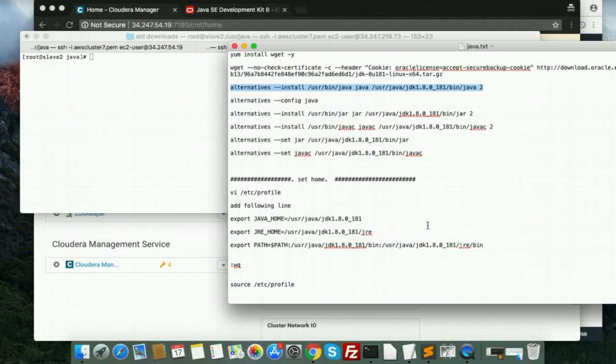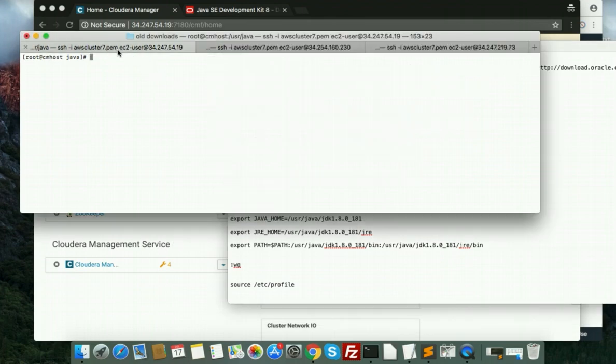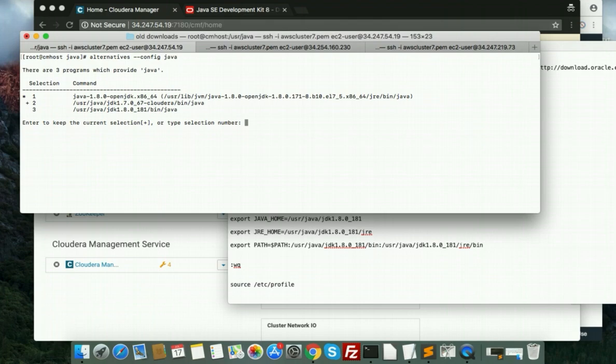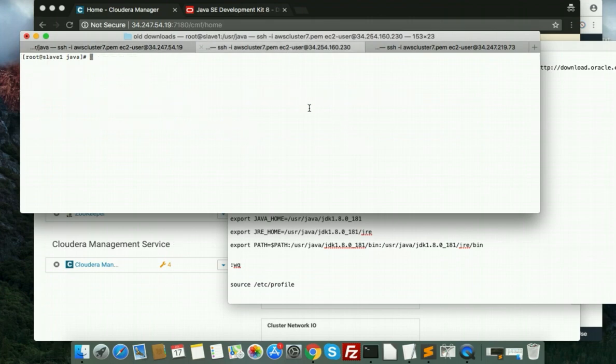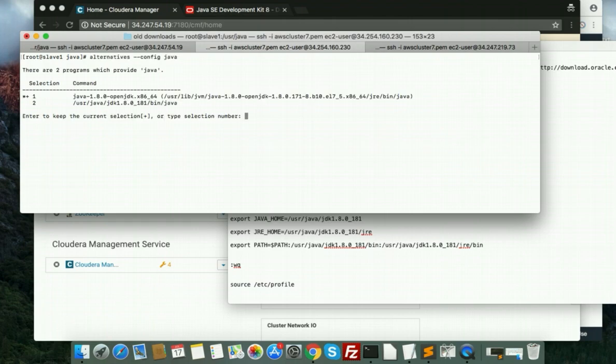Okay, second step is config. Fire this. It will show you your Java version - which Java version you want to install. See, we have 1.7 OpenJDK as well in our downloaded file. Java, see this one. So this is the third one, so we'll provide 3. Okay. Same. Three.